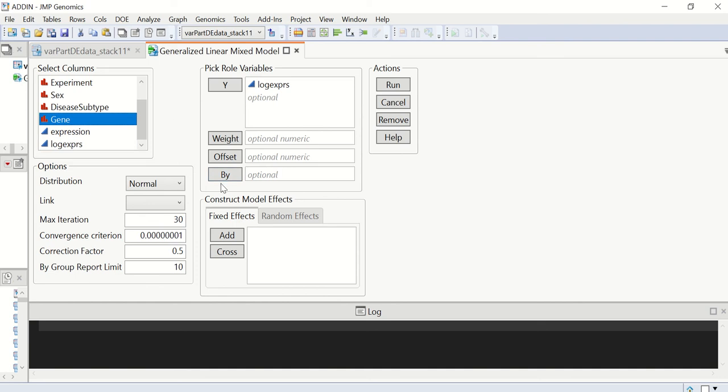We specify gene as the bi variable. And note, we have an option here, it's called bi-group report limit. If the number of subgroups in gene, or the bi variable, is greater than this value, which is 10 by default,